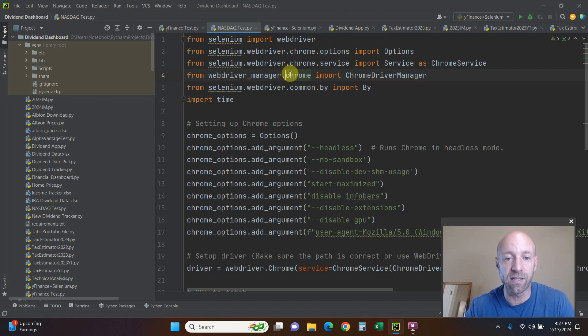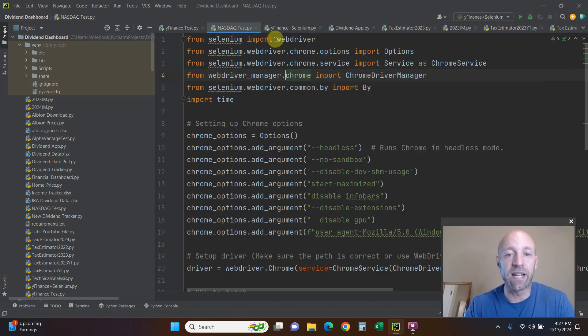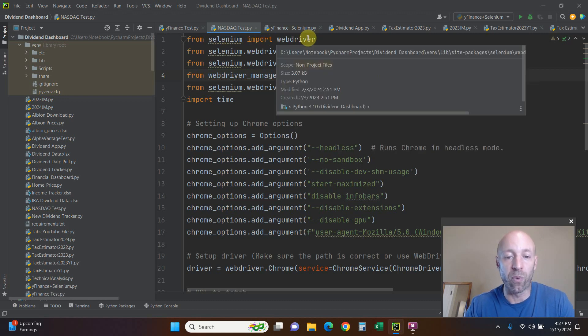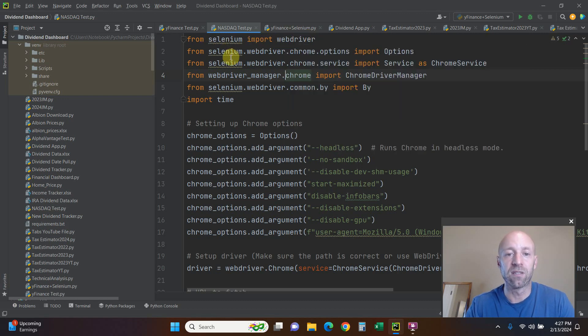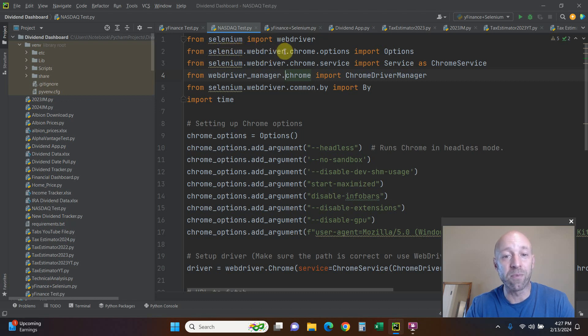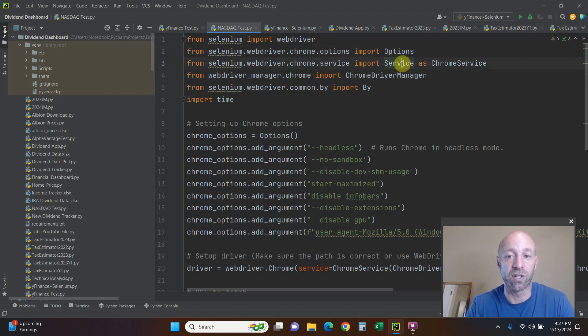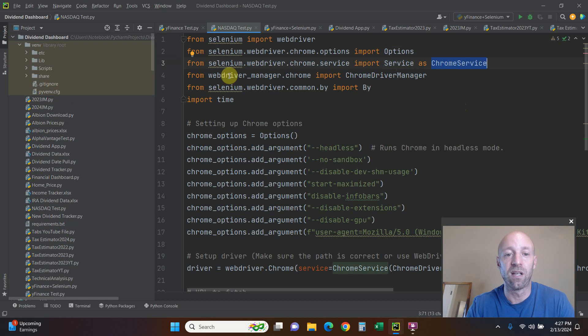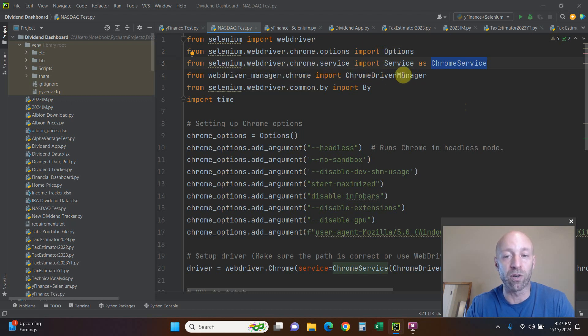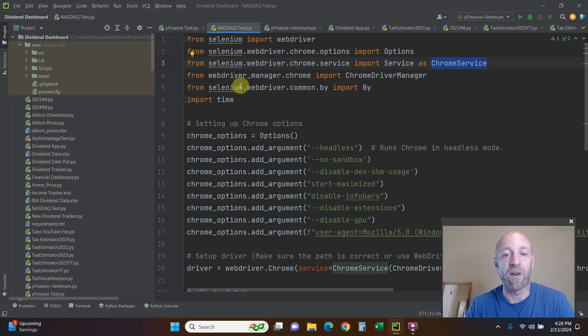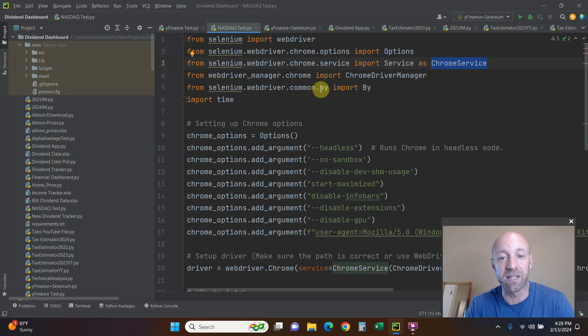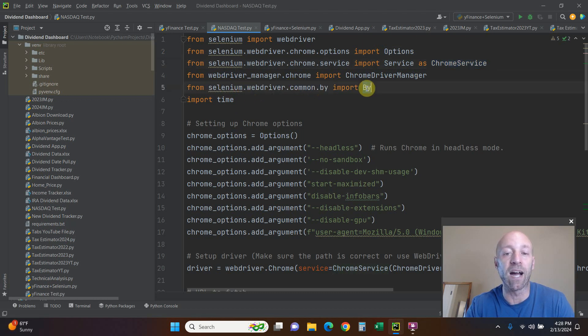From Selenium we're going to import webdriver, and then from selenium.webdriver.chrome.options we're going to import Options, chrome.service we're going to import Service as ChromeService, from webdriver_chrome import ChromeDriverManager, and finally selenium.webdriver.common.by import By, and we're going to import time.